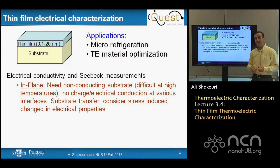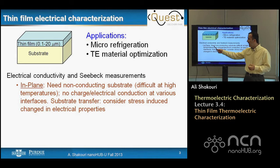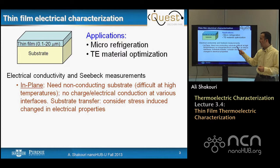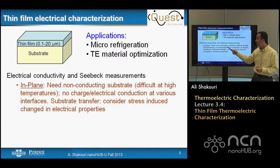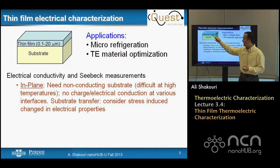For thin film electrical characterization, electrical properties of thin films are important for thermoelectric material optimization, but also for making thin film micro-refrigerators seen earlier in the lectures. In-plane electrical conductivity and Seebeck measurements are kind of standard. The key difficulty is we need a substrate that is not conducting — ensuring the substrate is not conducting is a major challenge at high temperatures. We also have to make sure there are no electrical charges at interfaces and no charge transfer.